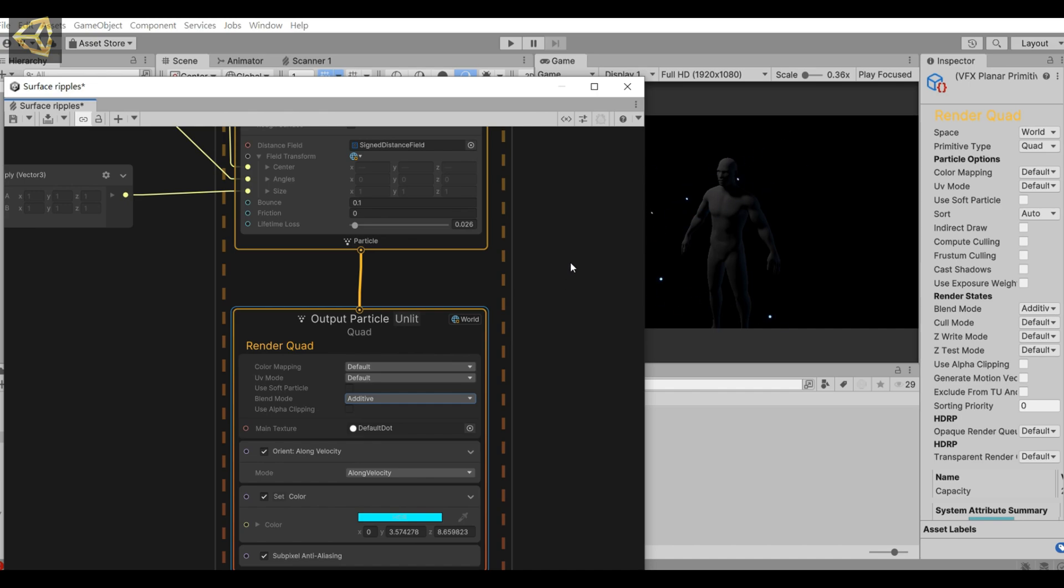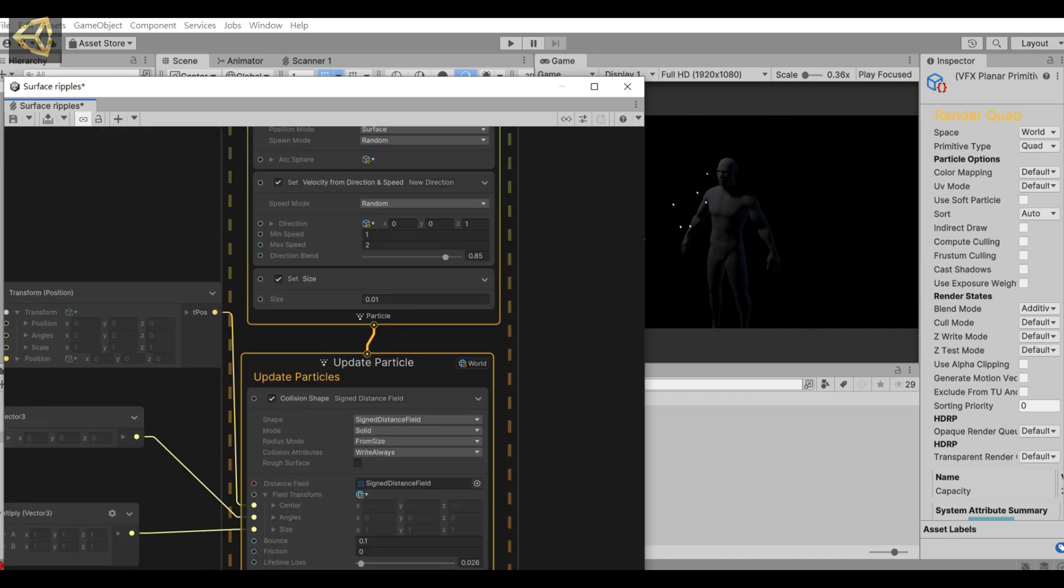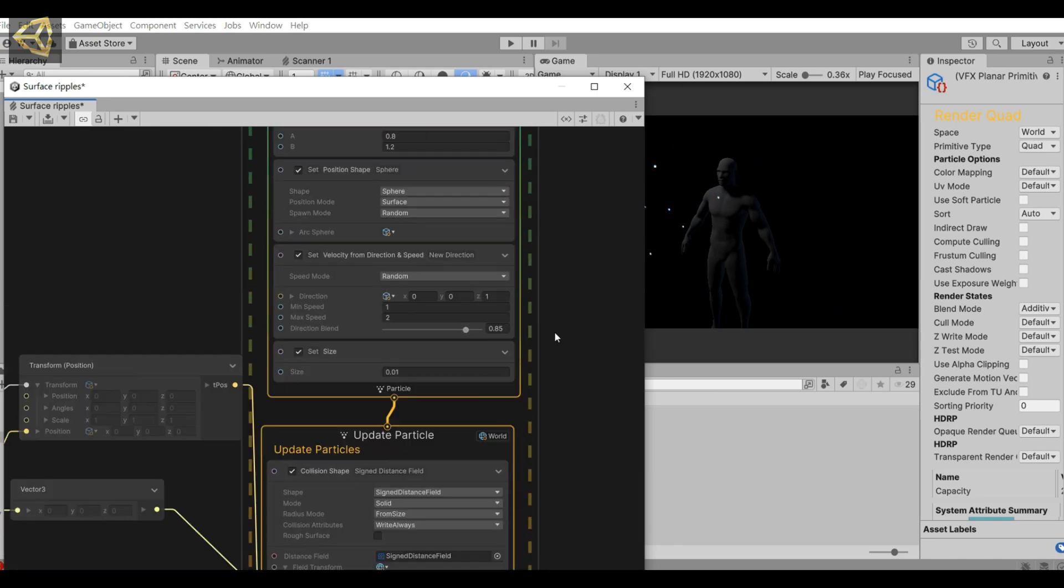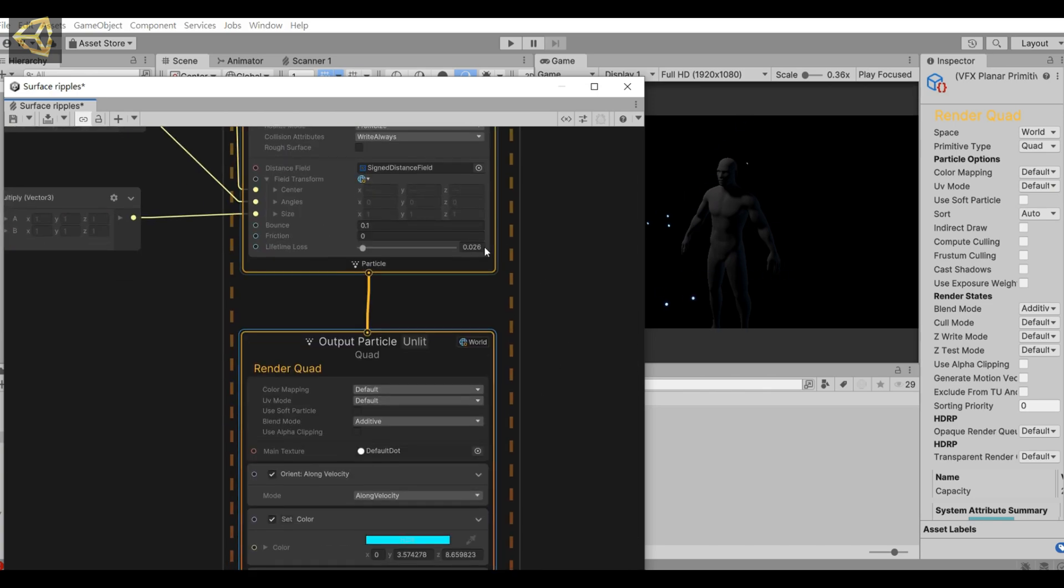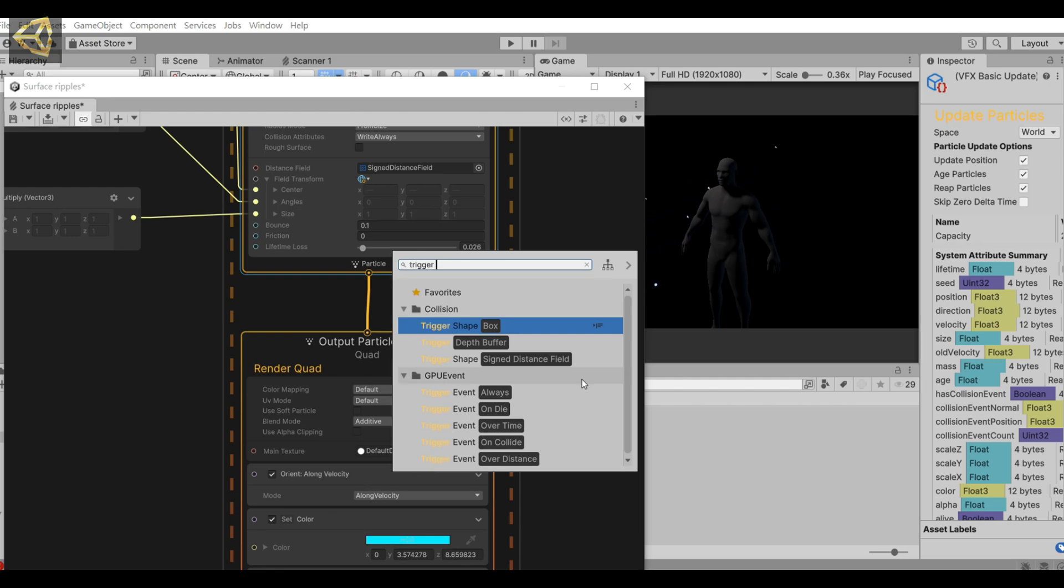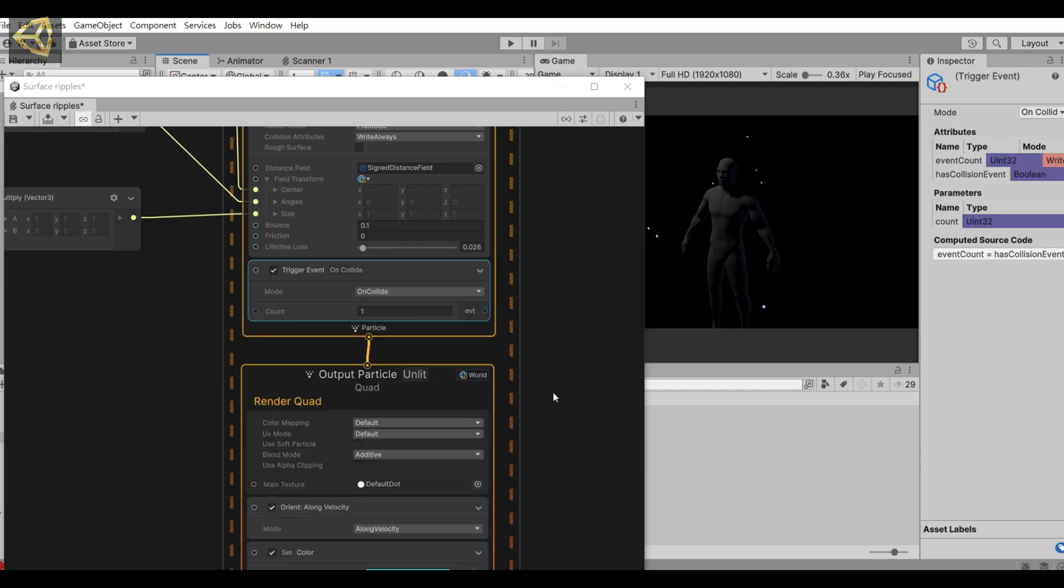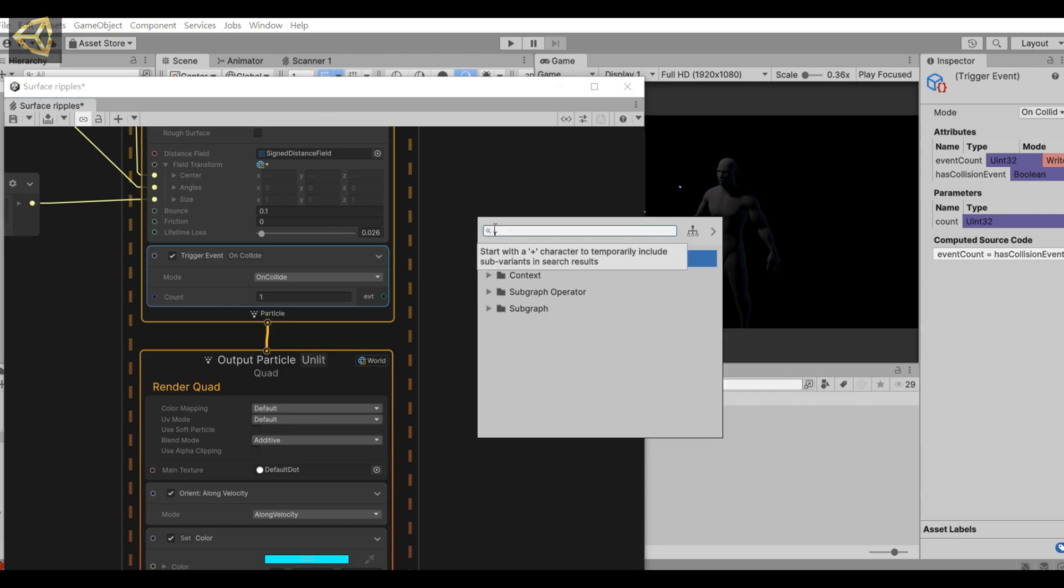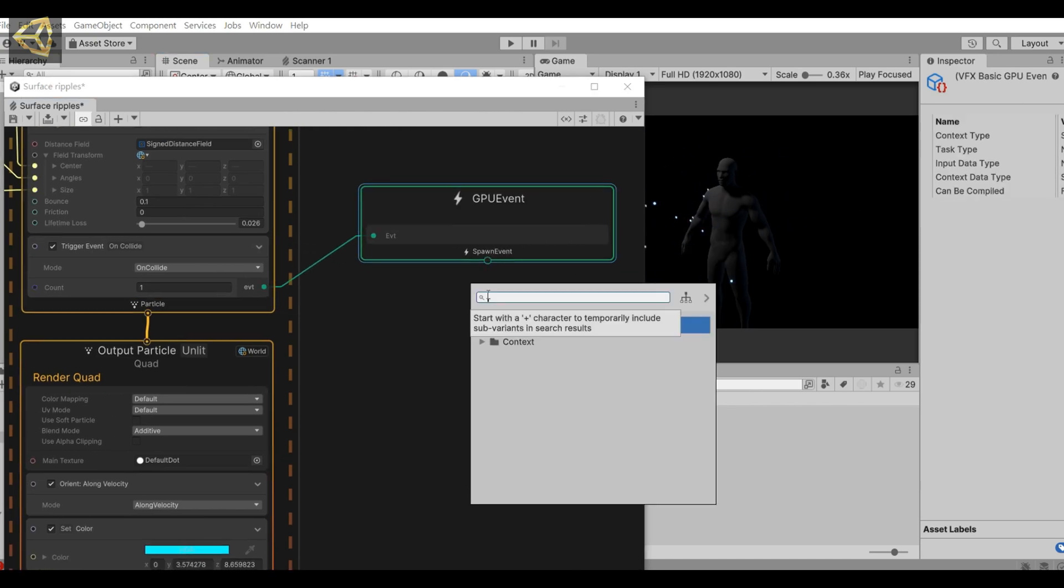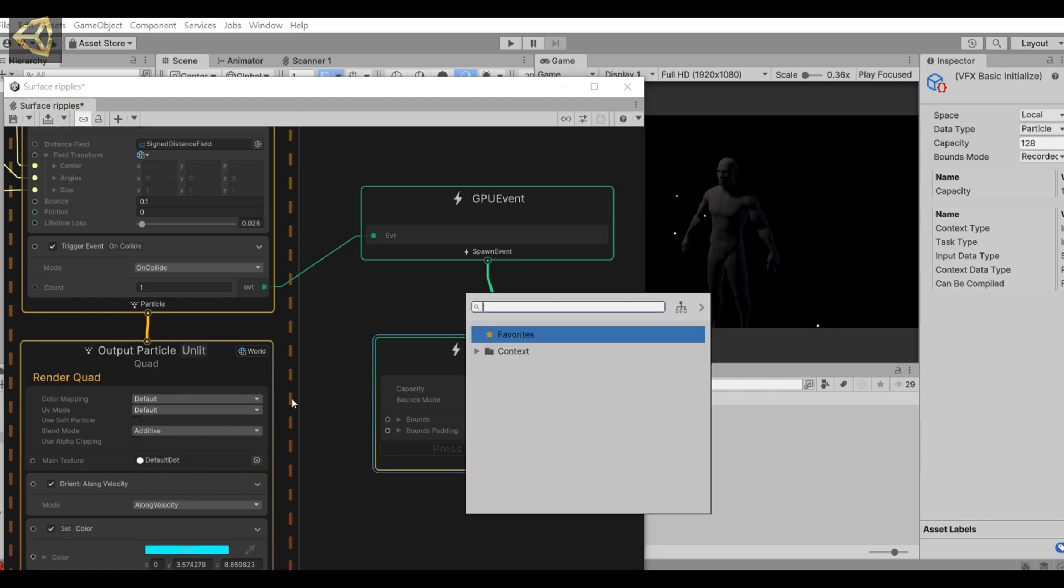Let's take a look at it as a whole. We then do the behavior after the particles collide with the model. Add a new trigger event on collide and then connect to create a GPU event. If GPU event does not appear when you create, that means experimental operators is not checked. Remember to check it.